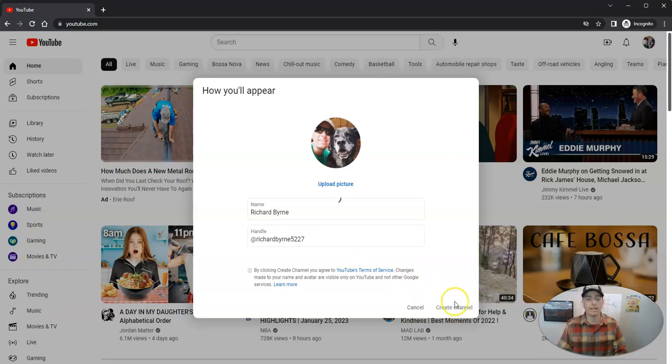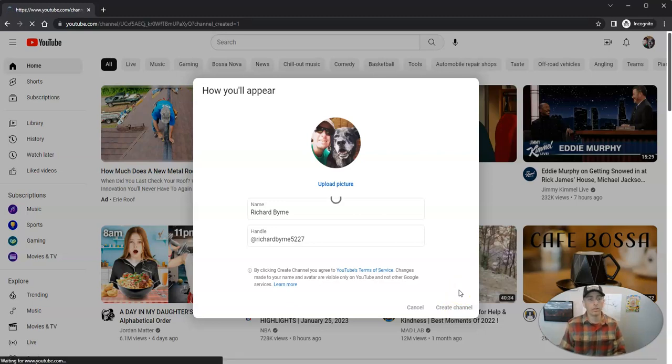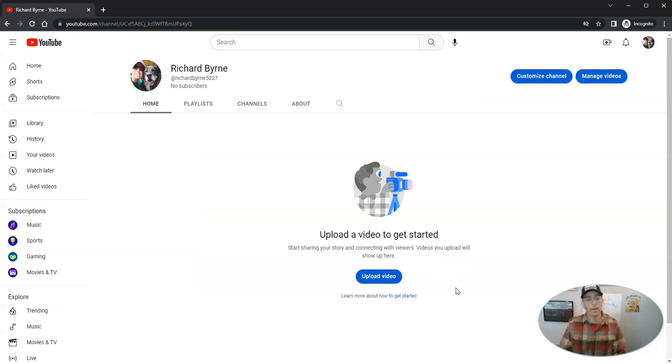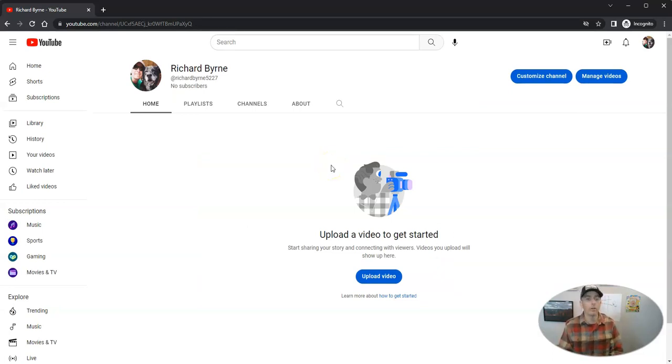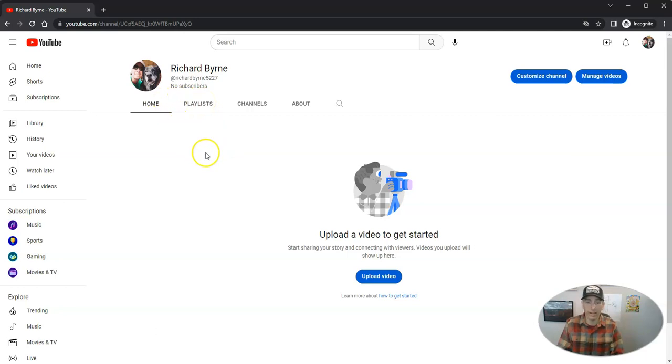Now let's create our channel. And we'll be ready to start using our channel right now. And now we're in the studio, our YouTube channel studio. And you can see right now we don't have anything in here.